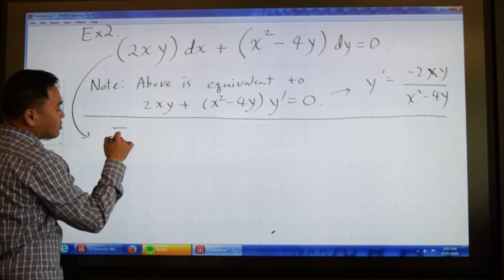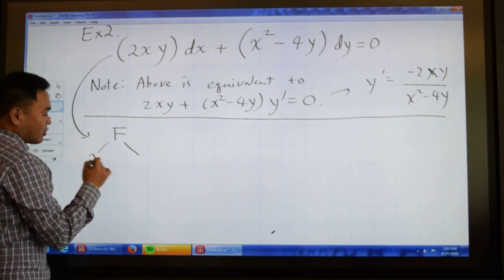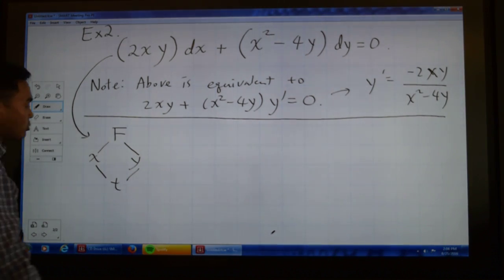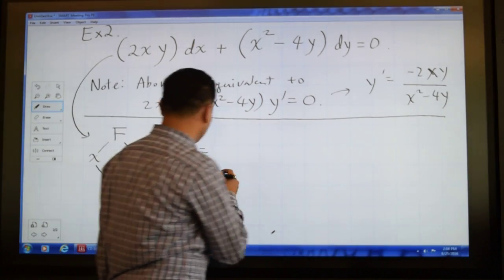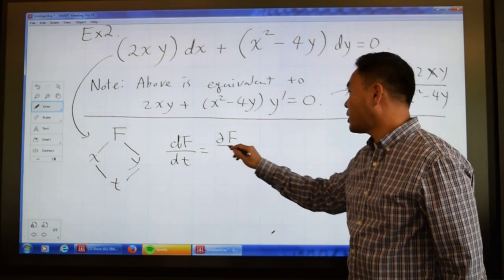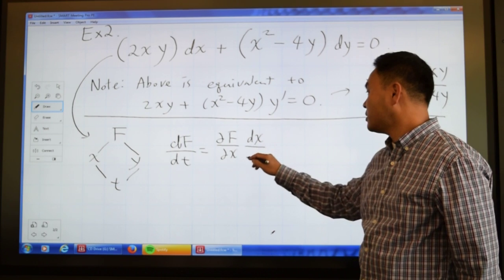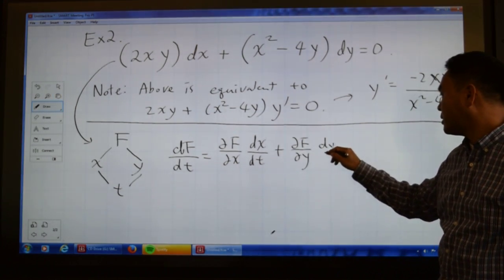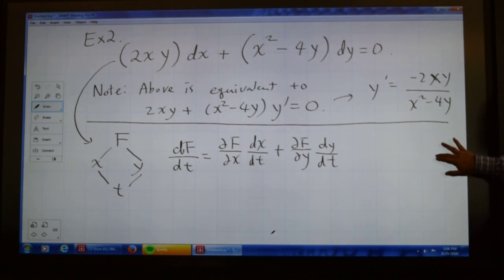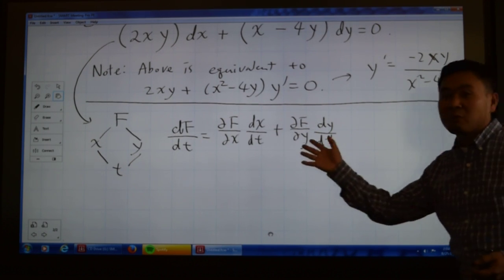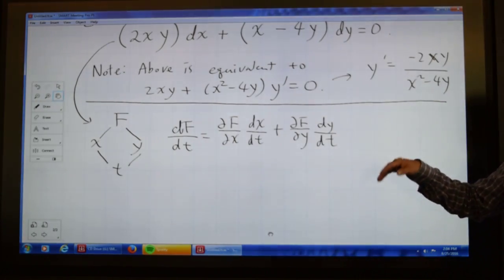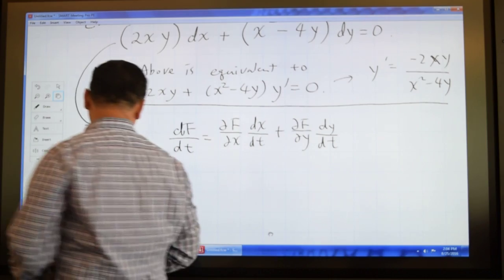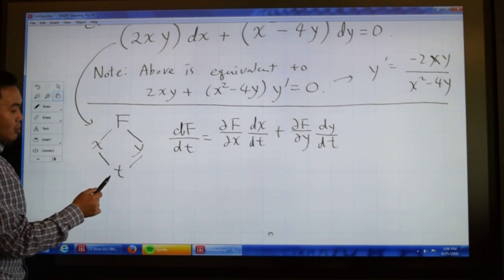Think about the following: if you have a function f that depends on both x and y, and if x and y both depend on t, then in Calculus 3 you learn the chain rule: df/dt equals the partial of f with respect to x times dx/dt, plus the partial of f with respect to y times dy/dt. This is probably the most popular chain rule, but there are more general chain rules. Every time you have a dependence diagram like this, you can come up with a corresponding chain rule.